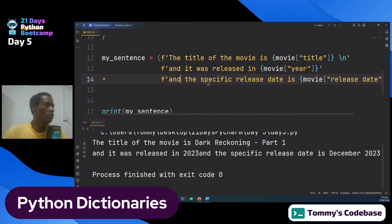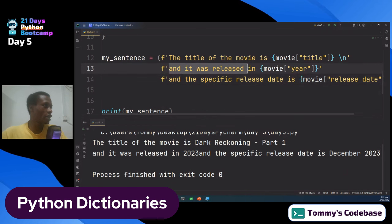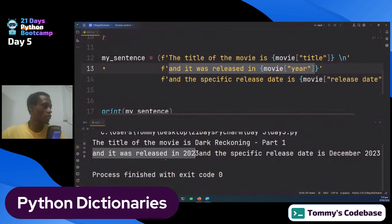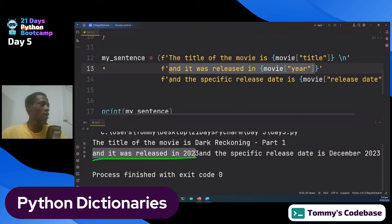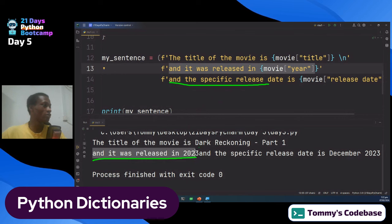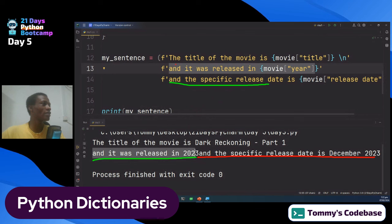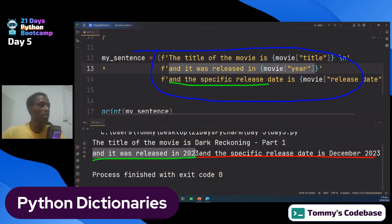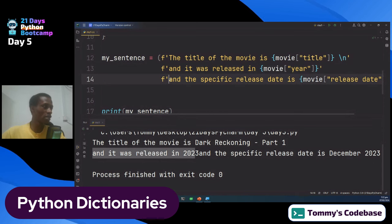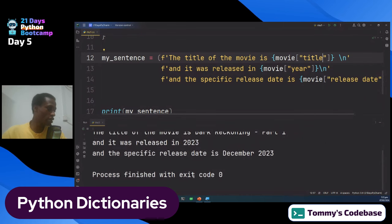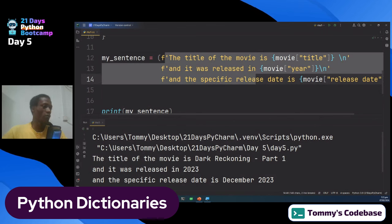Looking at the output, the sentence is printed but the specific release date line is running on from the previous line because I didn't place a '\n' there. The formatting in code is just for readability — it doesn't affect the output. I need to intentionally put '\n' where I want a new line. I place it at the end of that line, and now when I run it the lines break as expected.